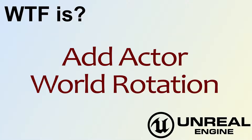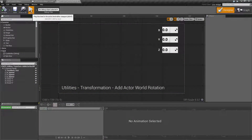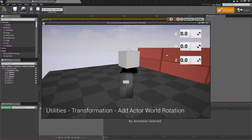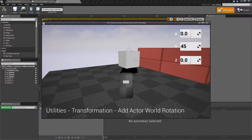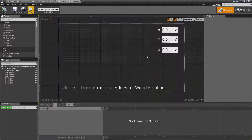Hello! Welcome to the video for What is Add Actor World Rotation? Let's go ahead and run through the example. You're not really going to see much happen here, but basically I want to add 45 degrees to the Y for this actor in world space, and we've now rotated it 45 degrees. That's it. That's what this node is for.